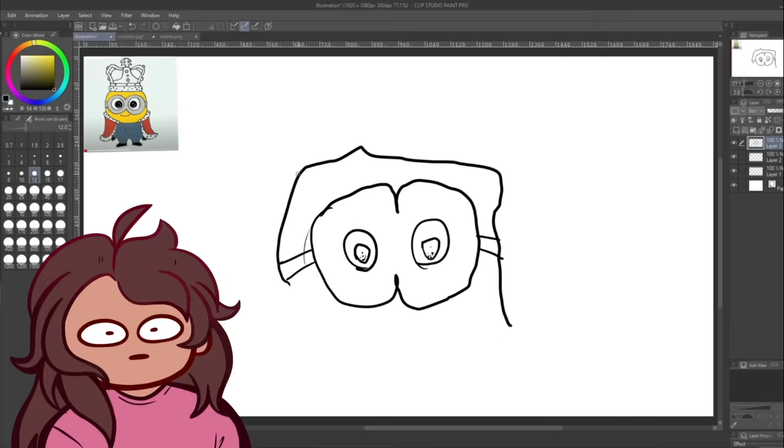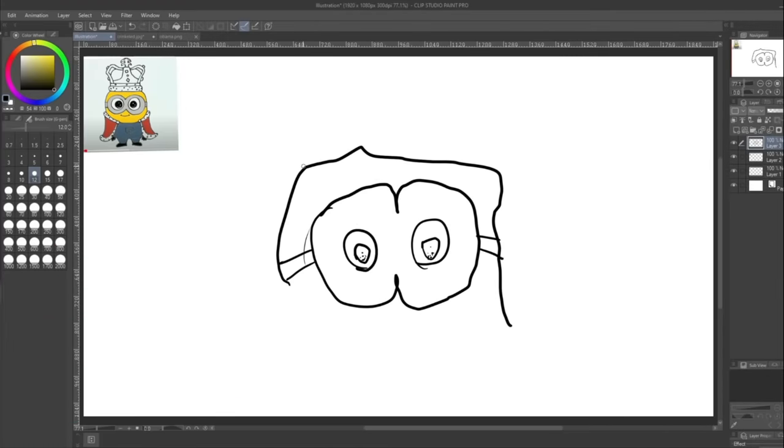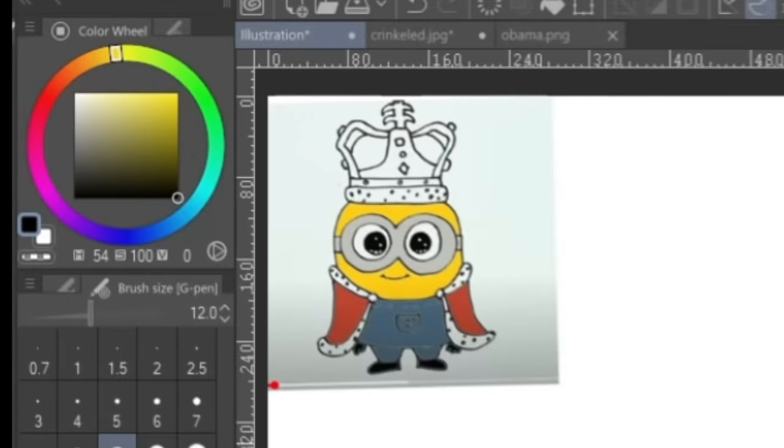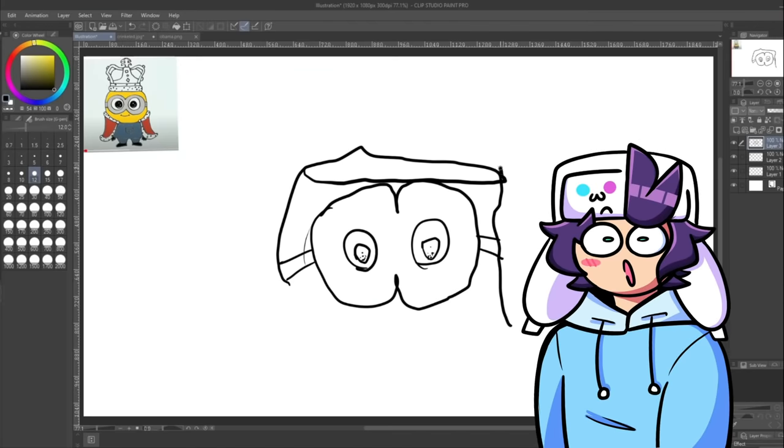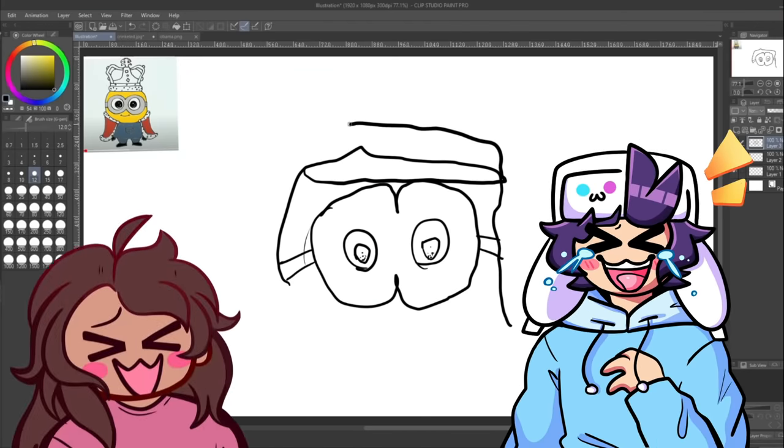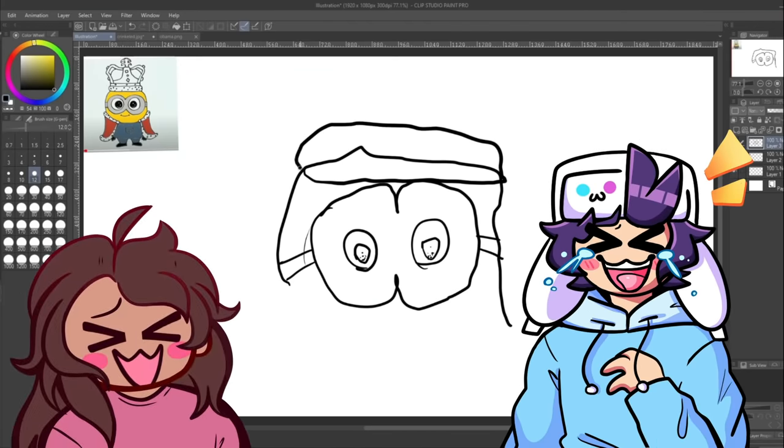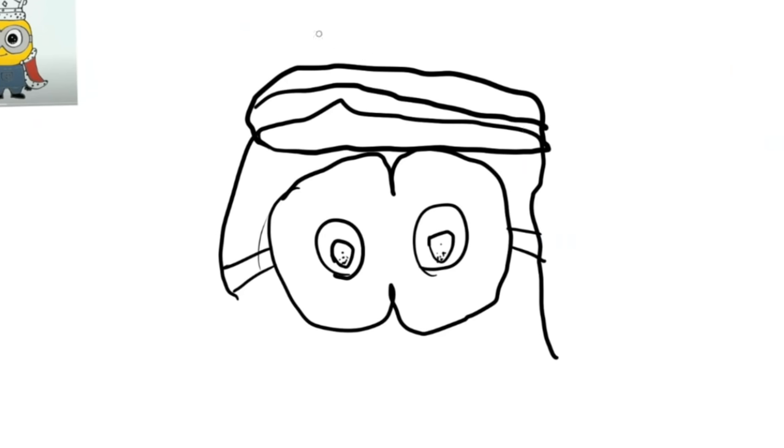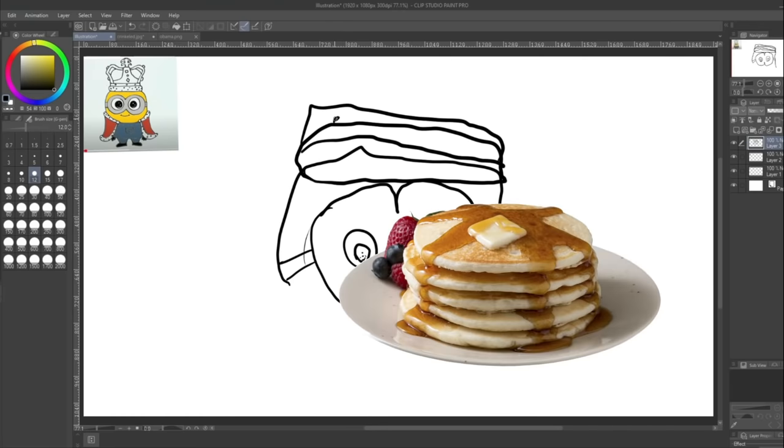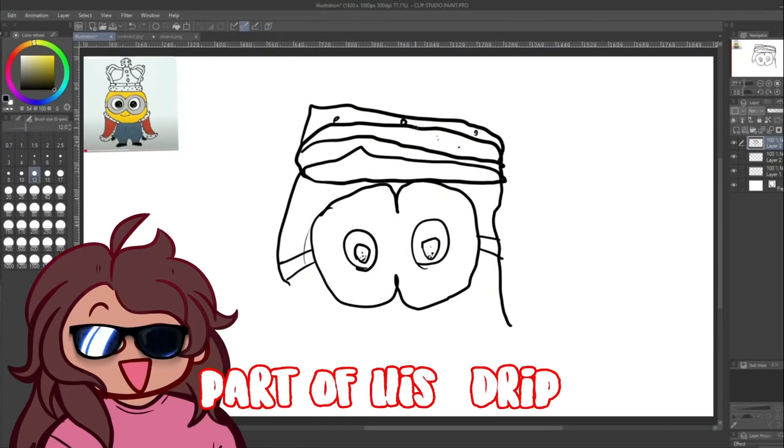I shouldn't have drawn King Bob. I should have drawn a regular minion. Yeah, like, that crown is so complicated. Come on, don't worry, I got this. It looks like his head is busted open. The laughing is making me mess up. Alright, and then the crown lines, and then this line. Well, I don't know what's happening. It looks like a stack of pancakes that got ran over by a car. No, look, look, look. It's part of his crown. Part of his drip.